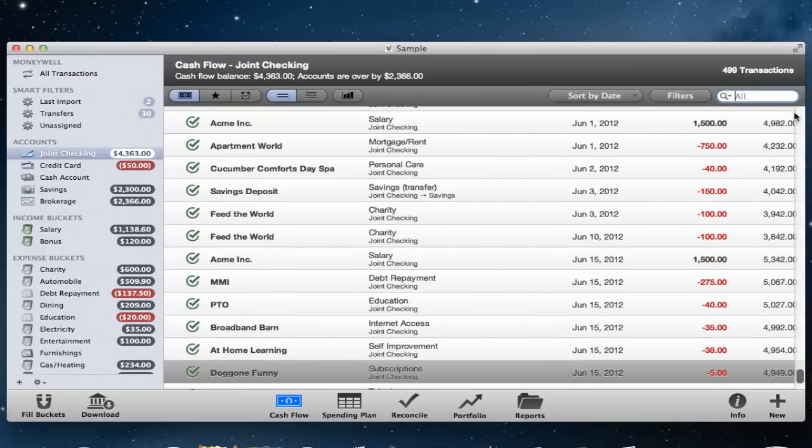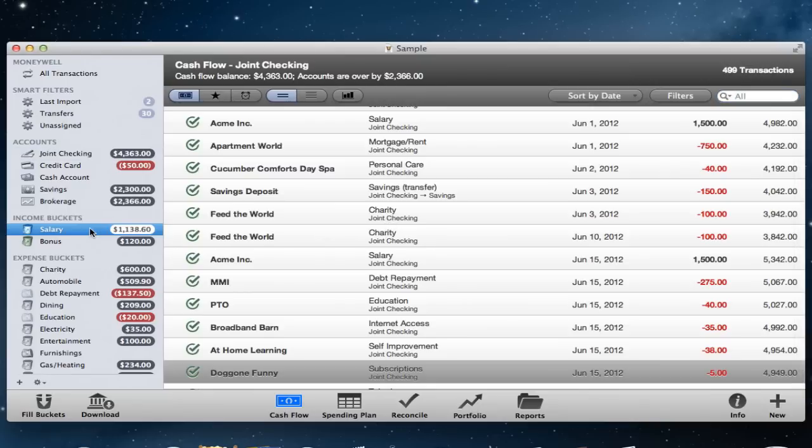Below the filter bar is the content area. This will show you different information based on the view you have selected in the button bar.